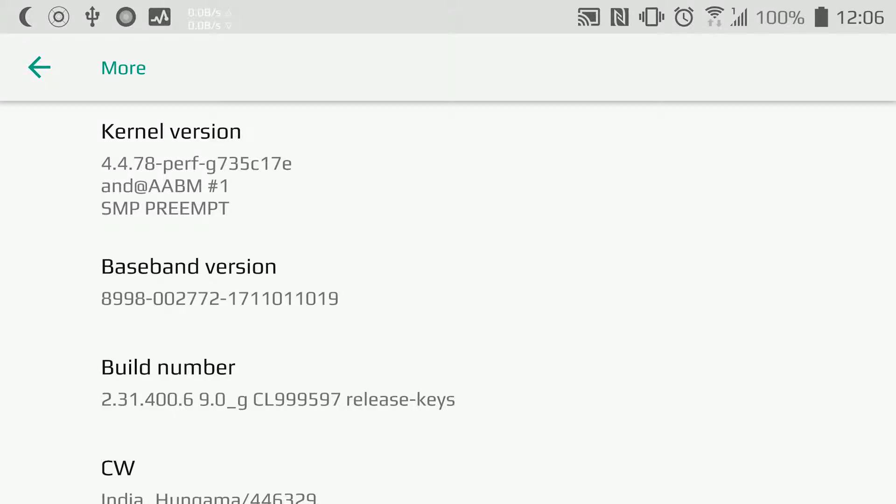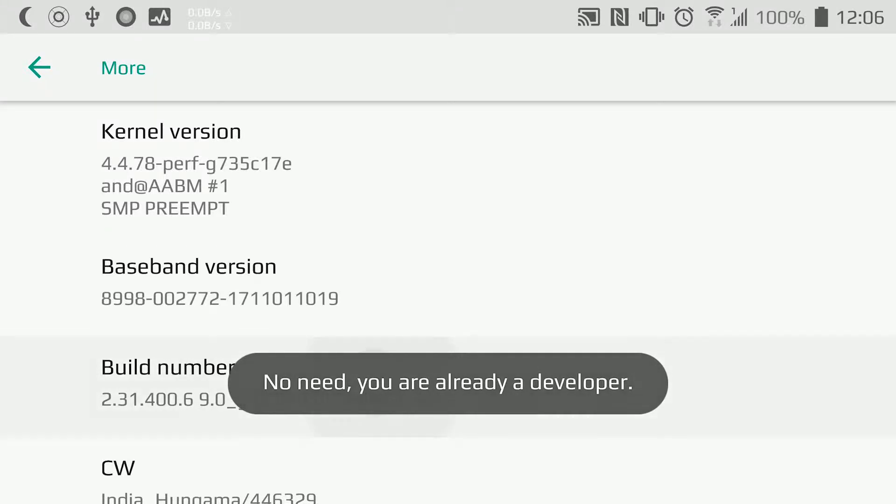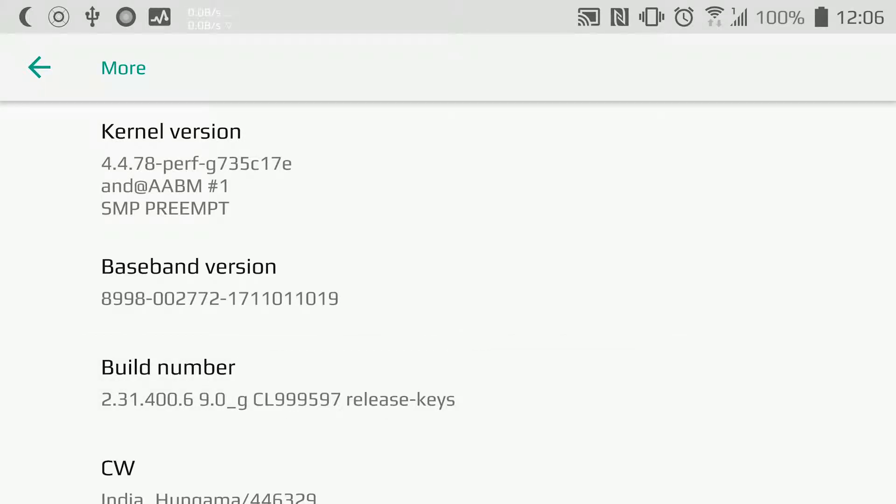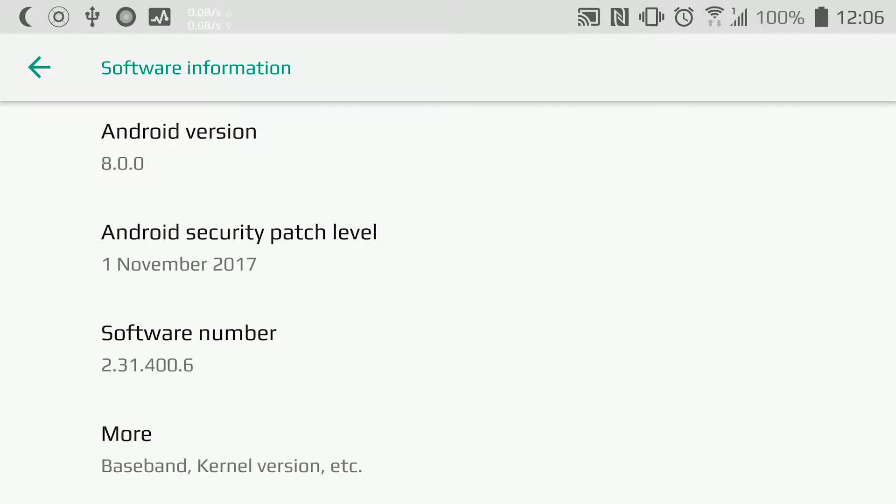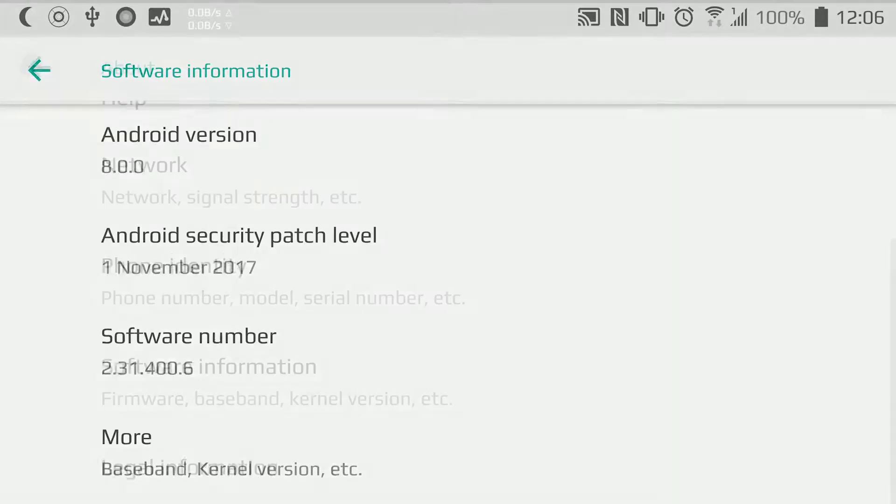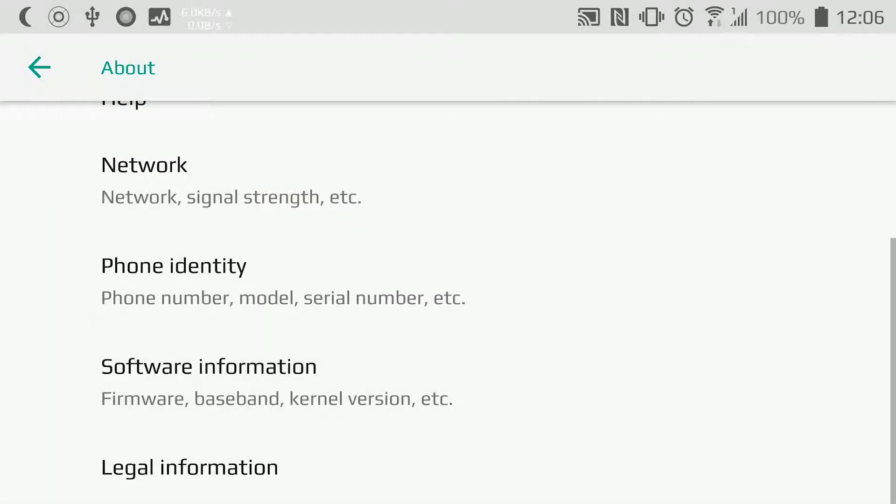Because I've already enabled Developer Options, I don't need to press five or six times on Build Number. If you've already enabled Developer Options, you also don't need to do this process.